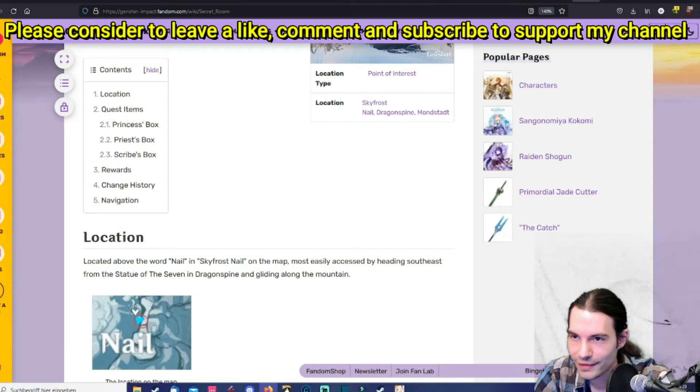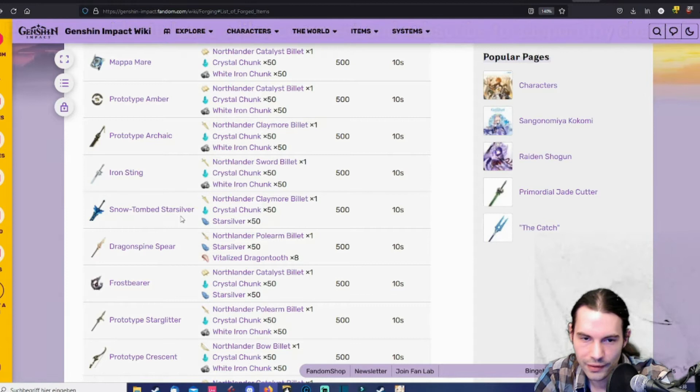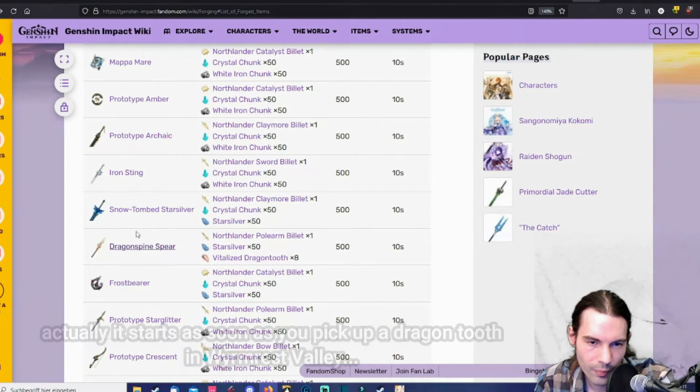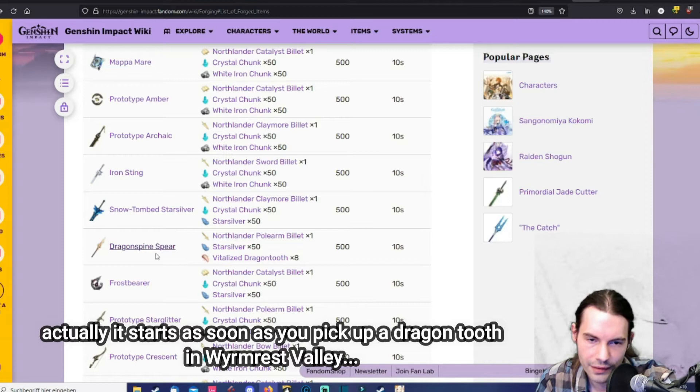Let's get back to the weapons though. So we stopped here at the snow tomb star silver. That was pretty complicated to obtain. Then the dragon spine spear. This one you can obtain after completing a world quest. It's called the festering fang. And that's a world quest. I think it starts east of dragon spine. I forgot.